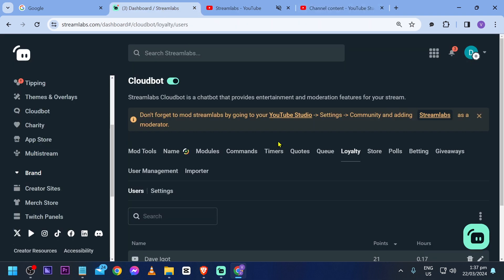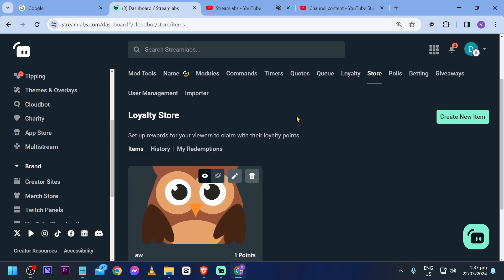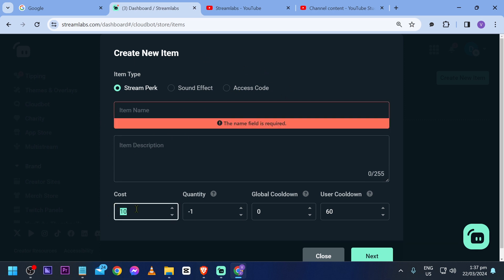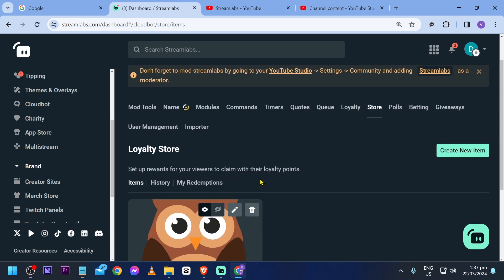From this point forward you can go back to Streamlabs and head to your store. In the loyalty store you can create a new item. There are three item types: stream perk, sound effect, and access code. You can create these and assign an associated price — the cost here is the points that viewers are going to be using.